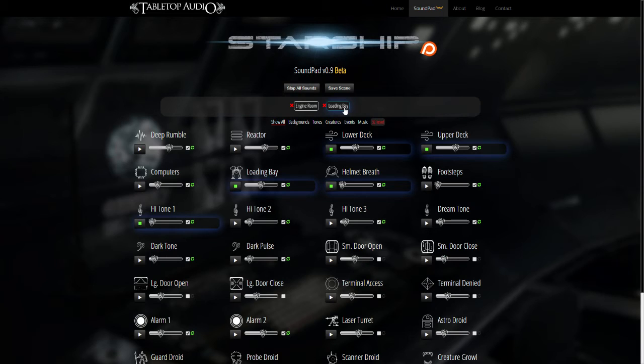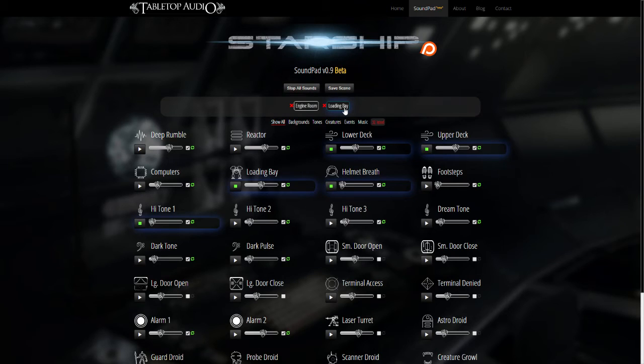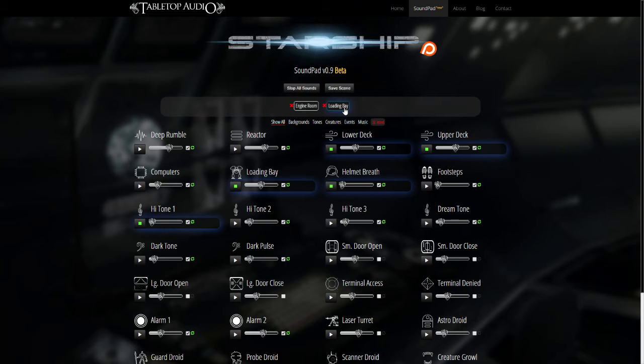This is a really cool way for GMs to do a minimal amount of prep. Let's say you have a map and you want to assign a group of sounds to a room in a map, or in this case a starship,